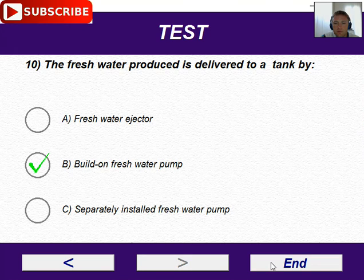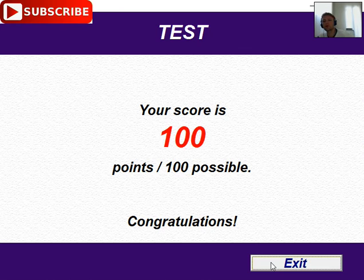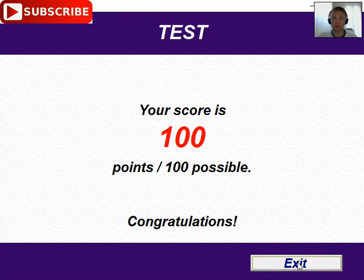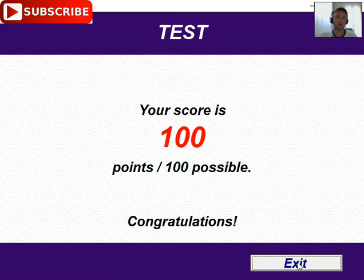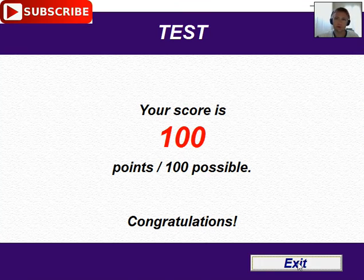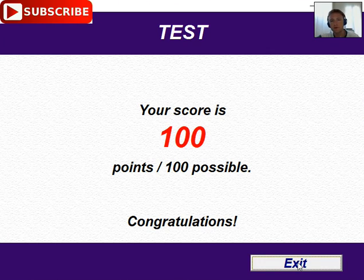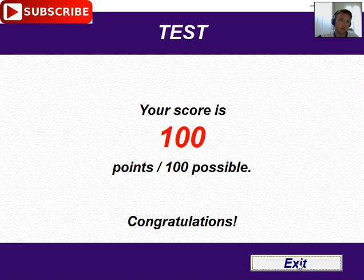That is ten questions. I'll press end and see my result. My score is 100 — congratulations! I know this very well, and this is my certification. I'll press exit and finish. Thank you for watching Adventure Story. You can see more videos in the marine engineering playlist — I have a separate section with interesting marine engineering videos. Thank you for watching, bye bye.